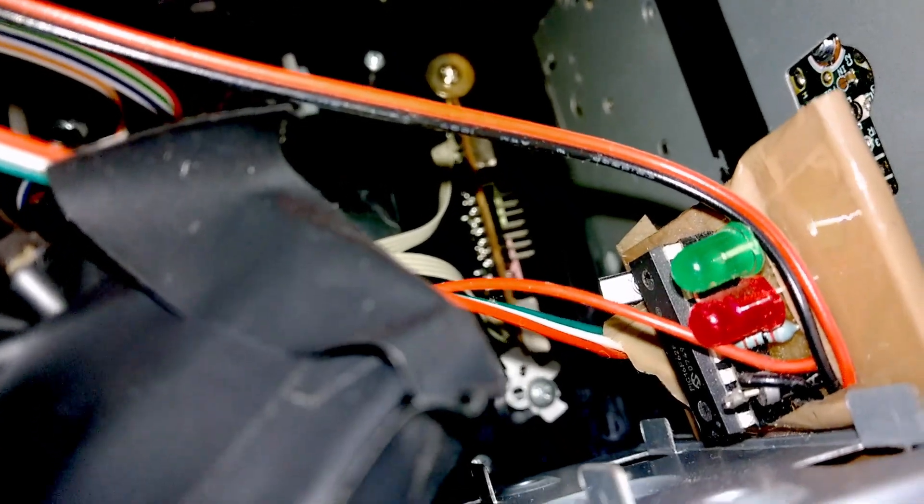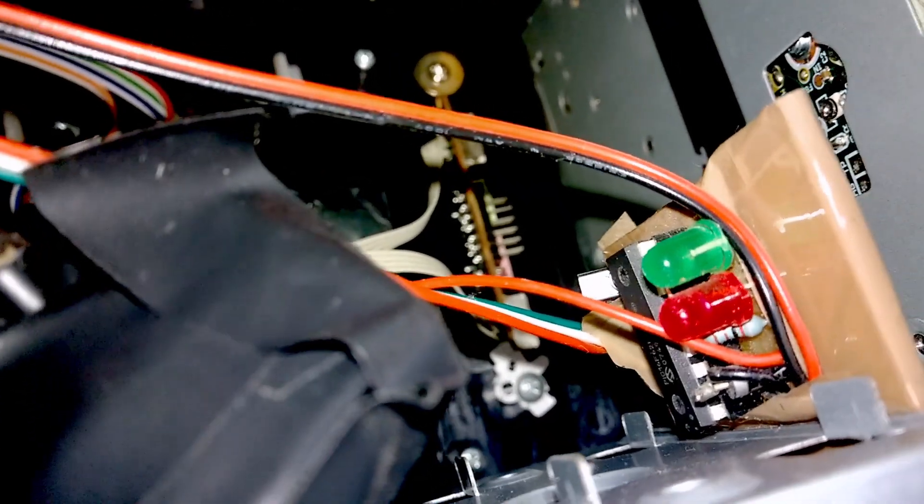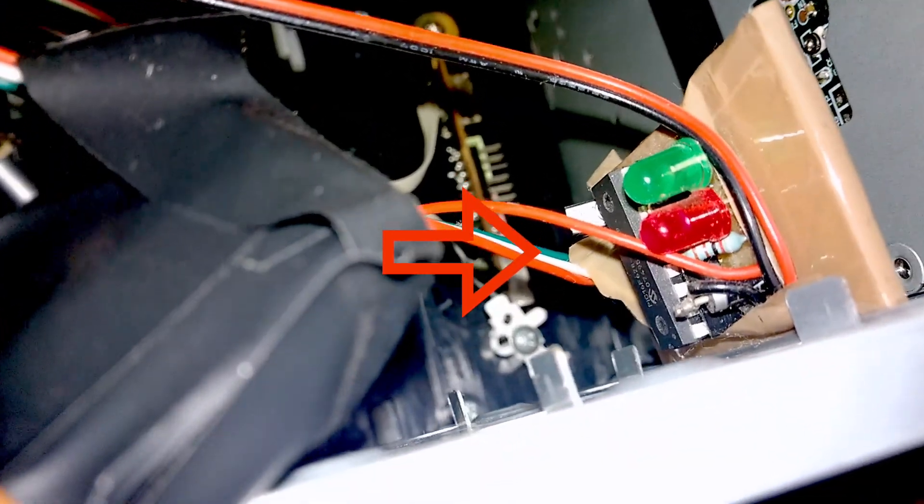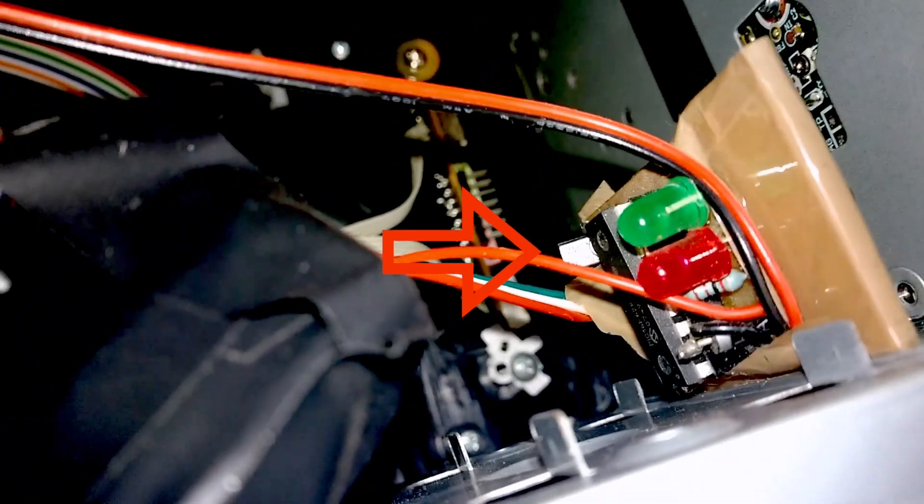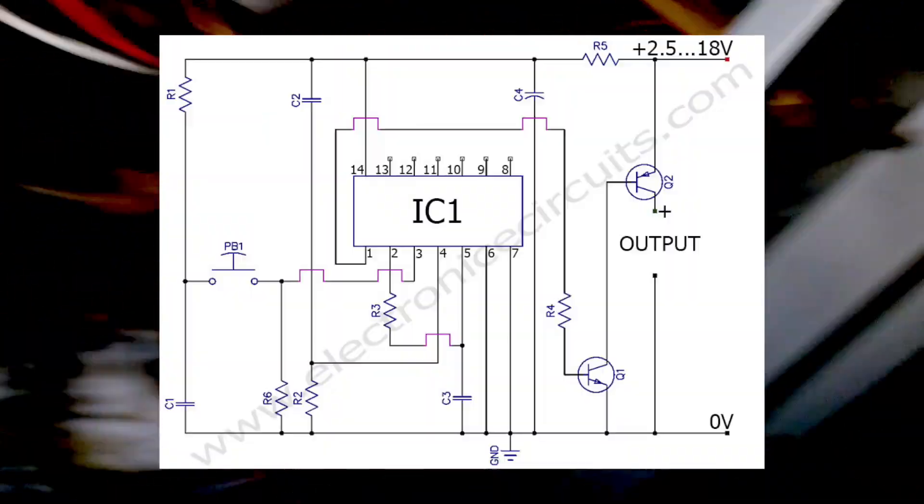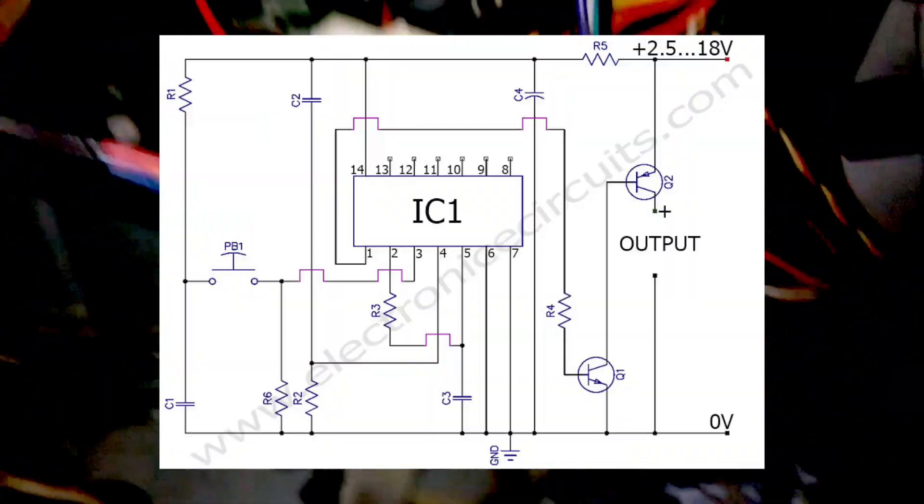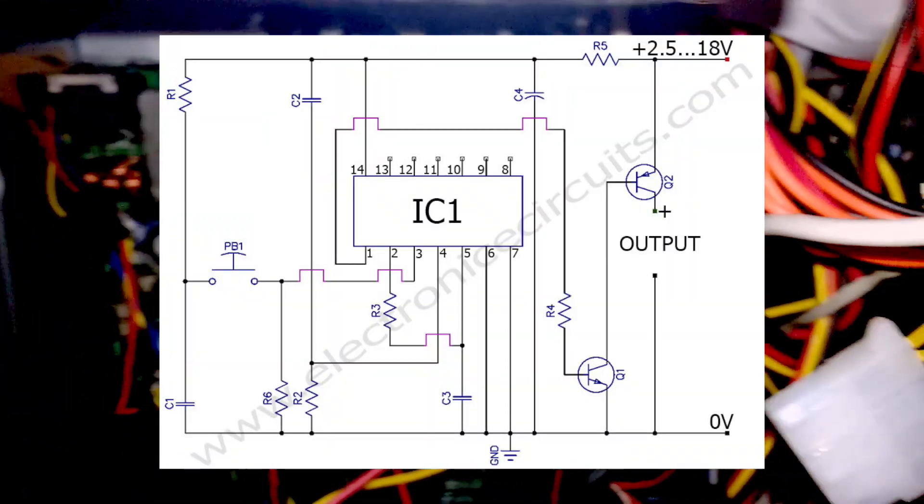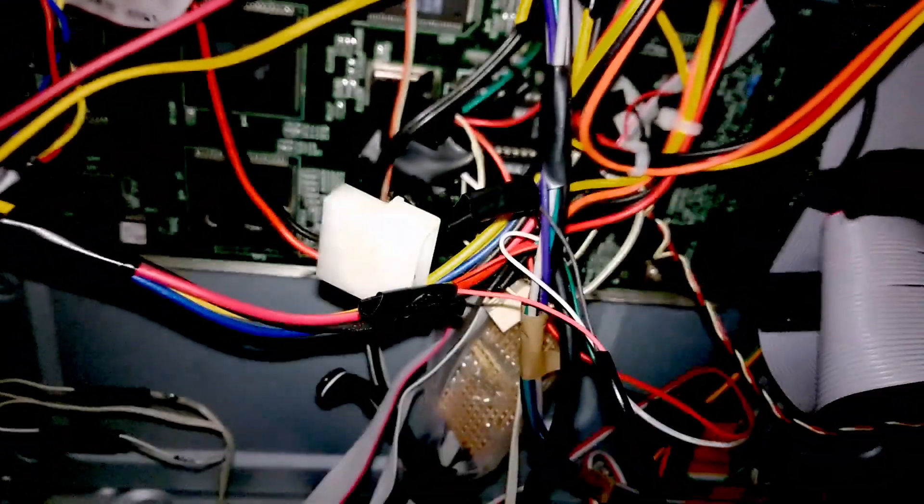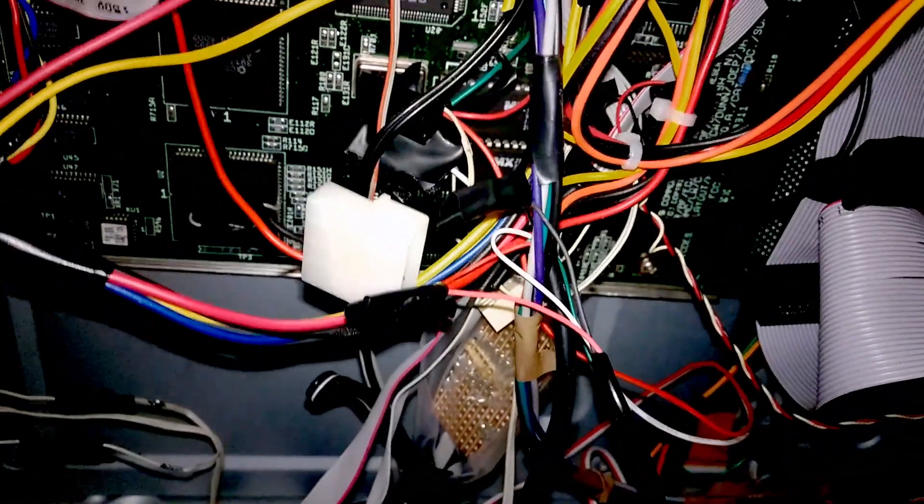So here where you see the green and the red LED, that's actually a little board that I fabricated. In fact, I'll provide the links for that also. It gives my machine like a soft power, which is pretty cool.